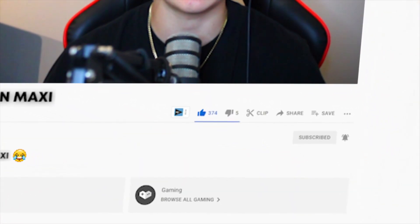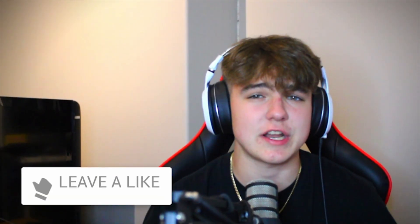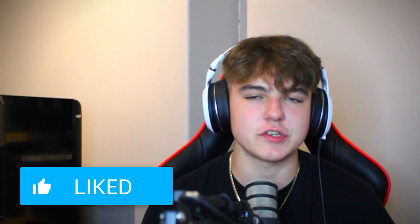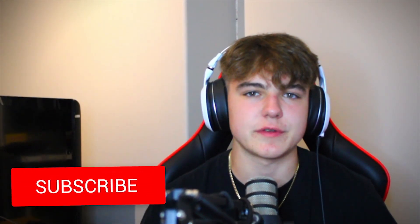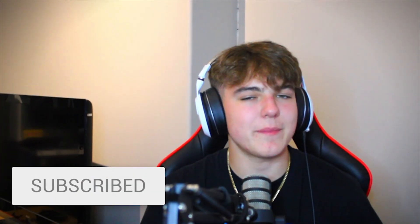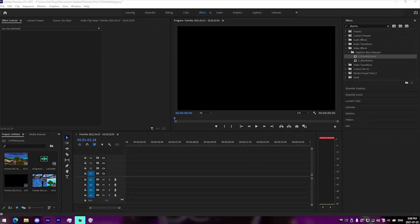Over 70% of you guys who watch my videos are actually not subscribed to the channel yet, so make sure to drop a sub — it is 100% free. All the links to the presets, timestamps, and downloads will be down below in the description. Hope you guys enjoy, and I'll see you on my PC.